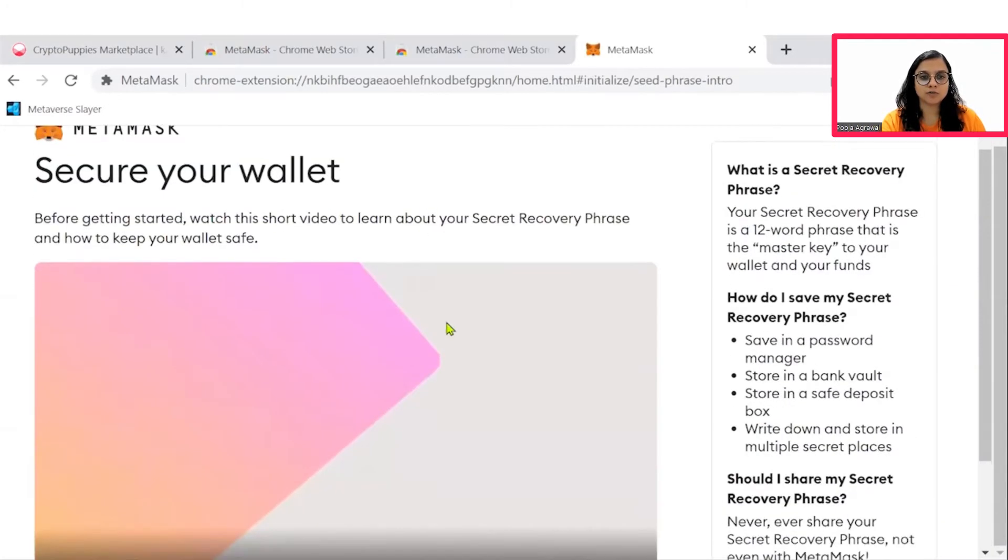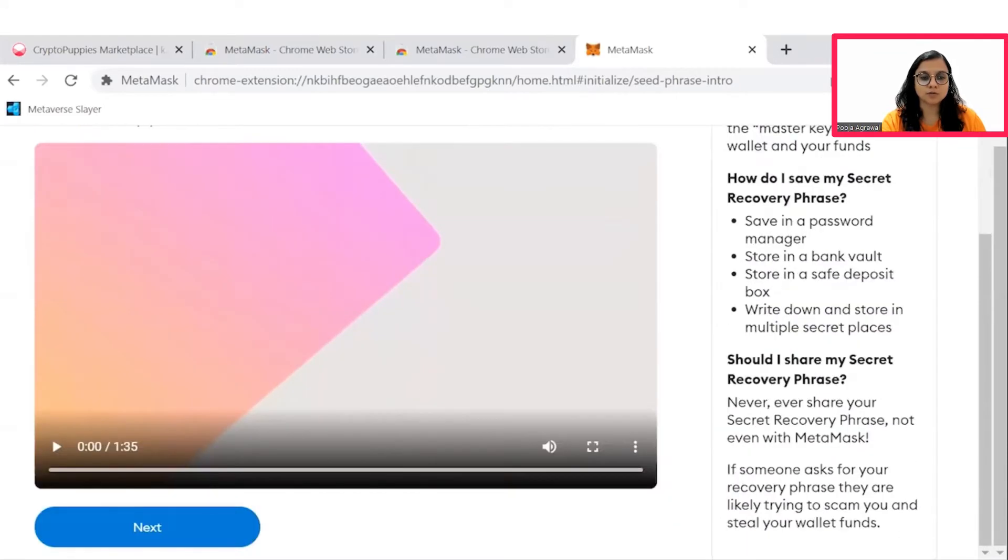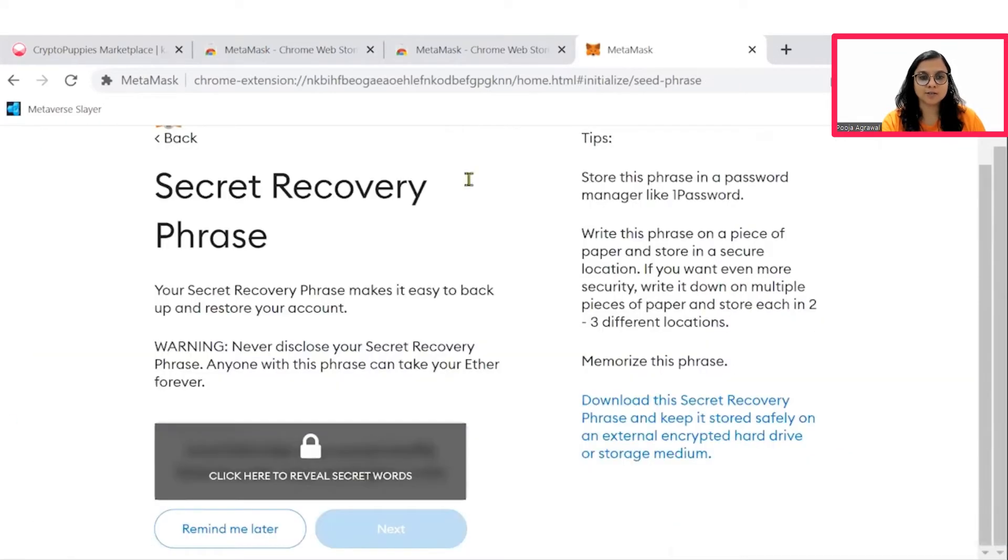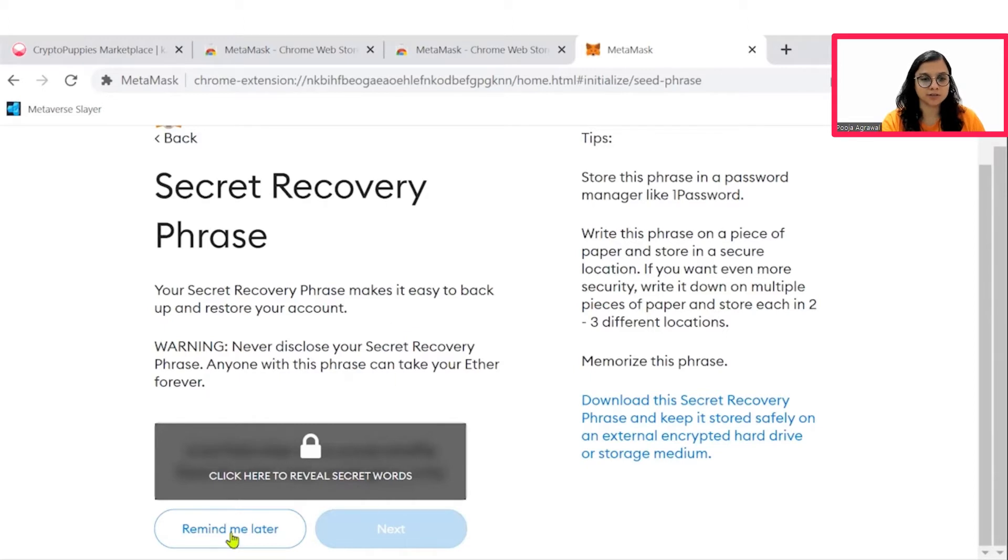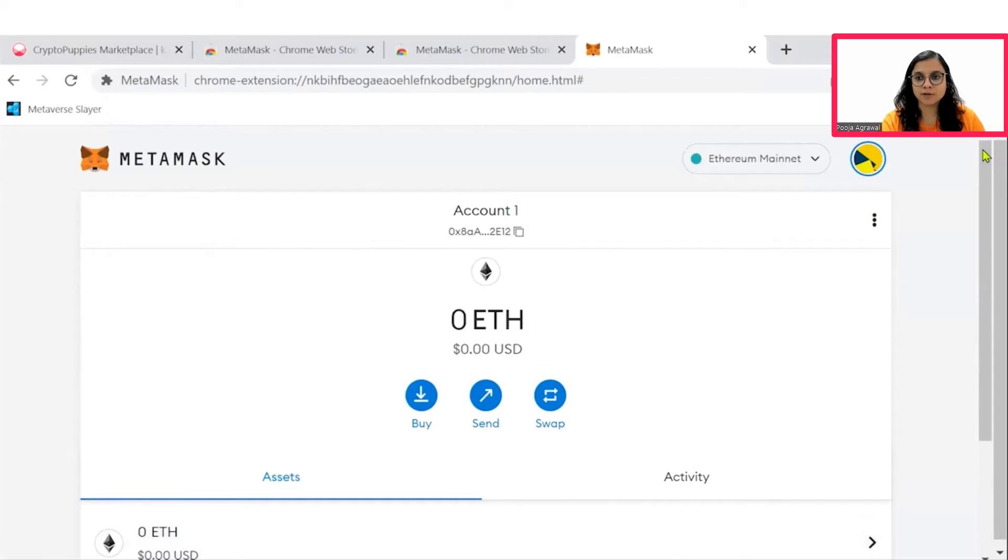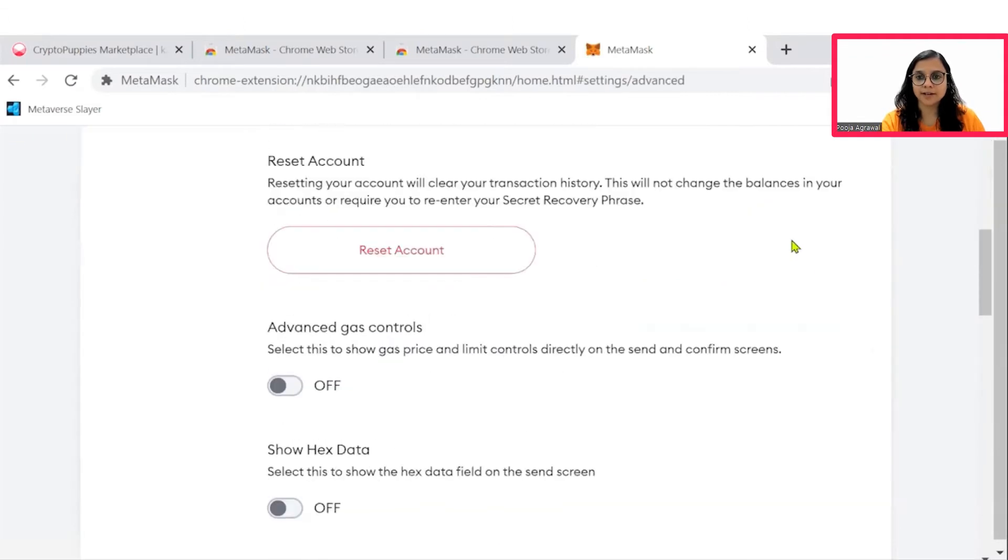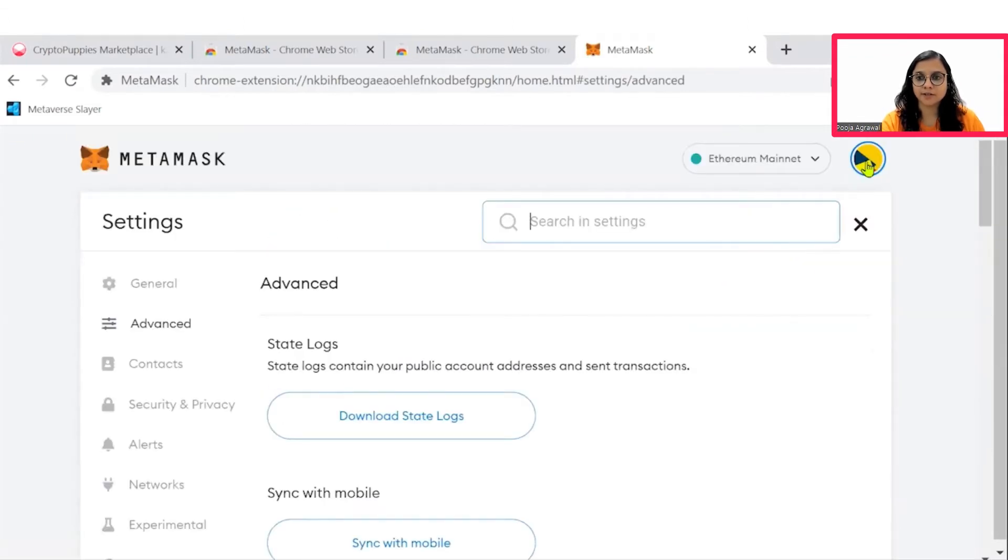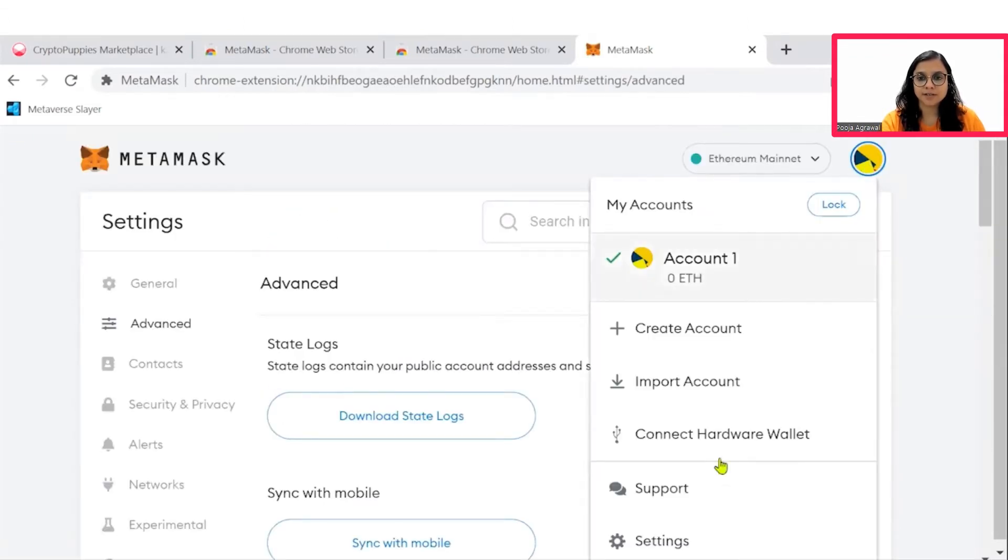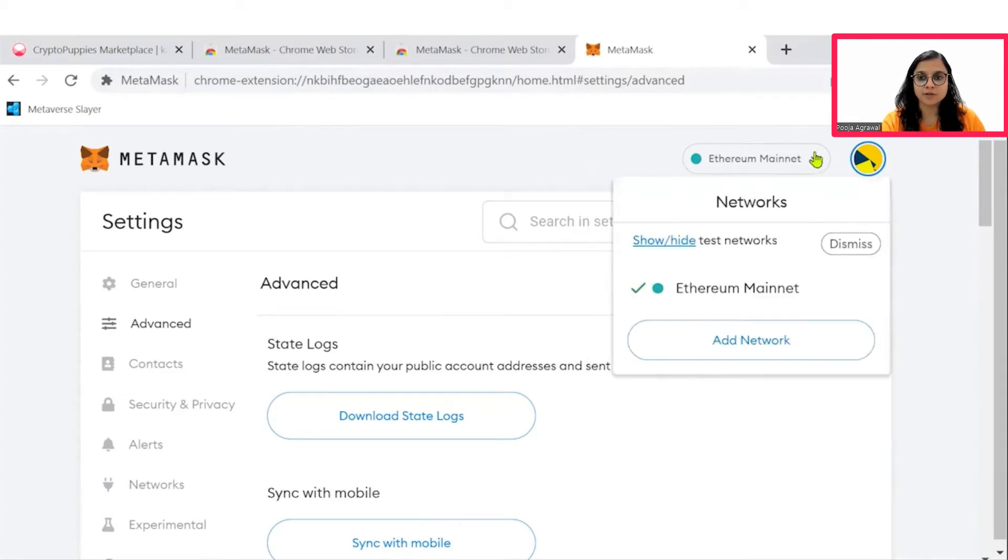You can also secure your wallet so that in case you forget the password, you can use the secret recovery phrase. For me, I will just say remind me later. And once you are able to set this up, you come to the Ethereum network here.